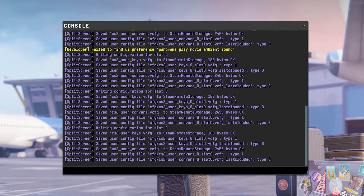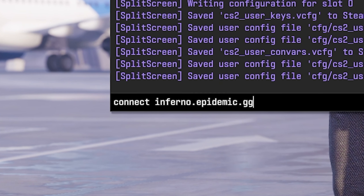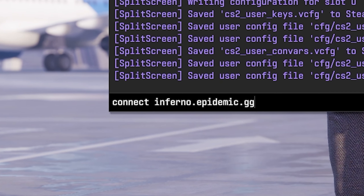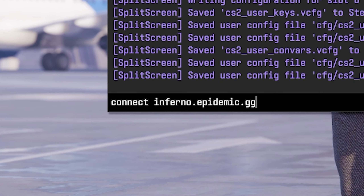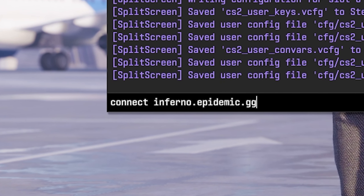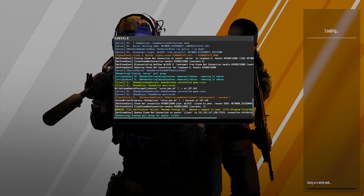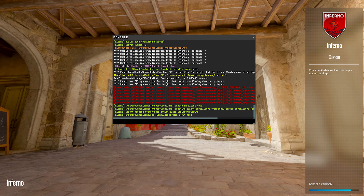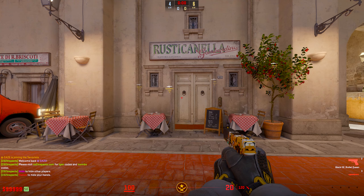Once you get the console open, go ahead and press Control-V to paste in the connect link to whatever server you're trying to connect to. So like I was saying, I copied the Inferno one. From there, all you're going to do is hit enter and it'll connect you directly to the server and even load in the custom map if that's one of the ones you're connecting to.